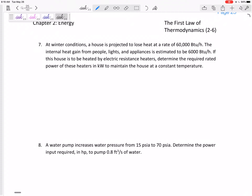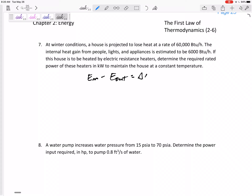Let's look at some problems where we're using the First Law, keeping track of conservation of energy for a system to solve for whatever it's asking. So: E_in minus E_out equals delta E — that's my conservation of energy equation.